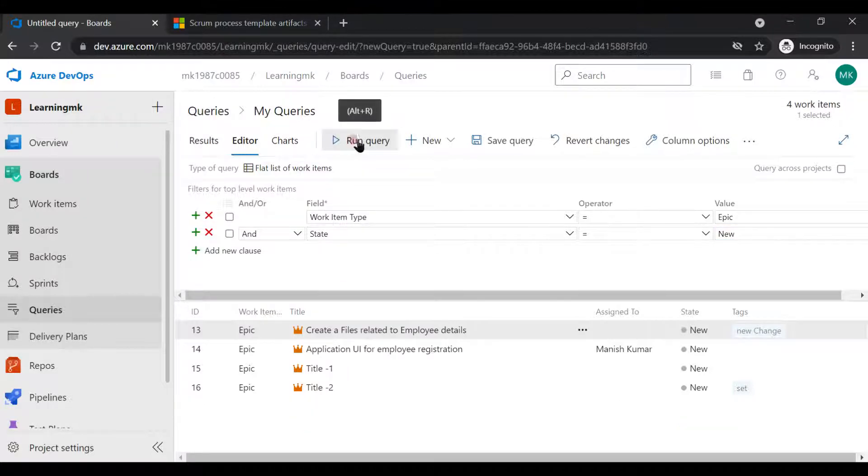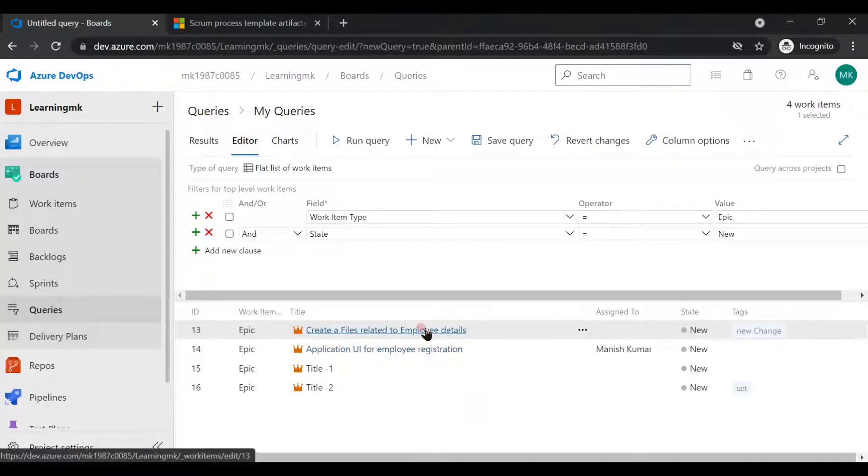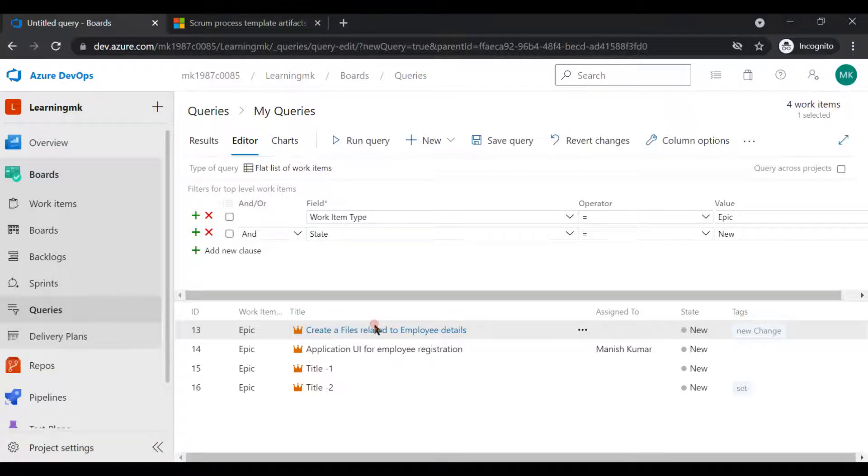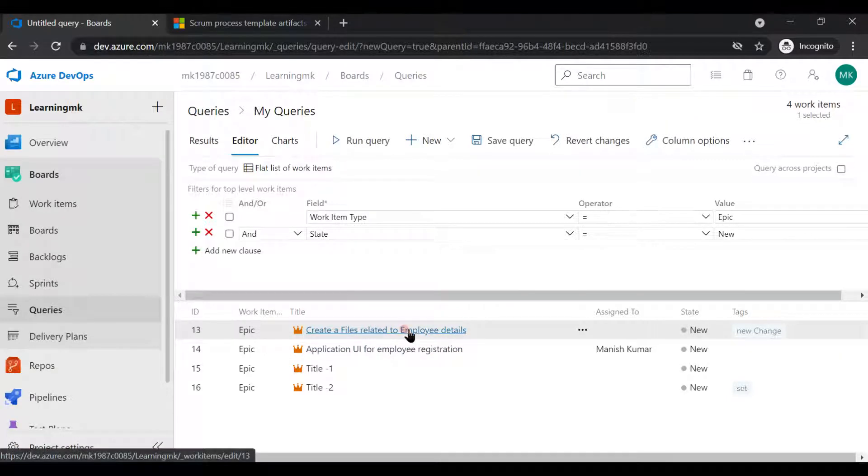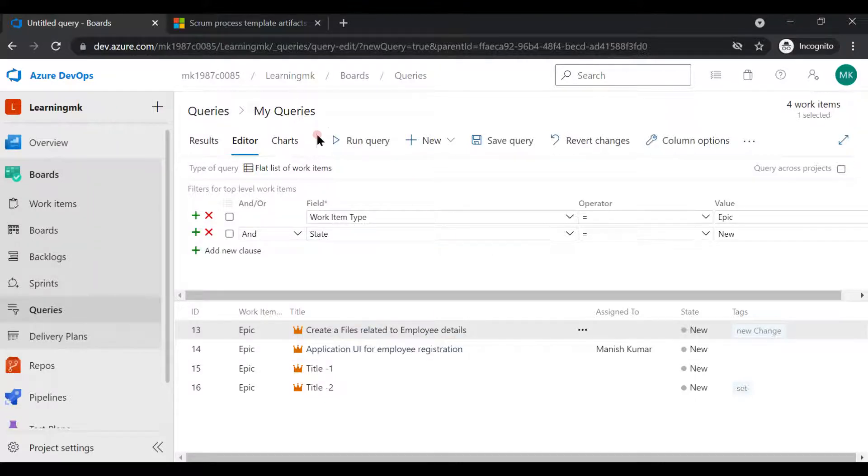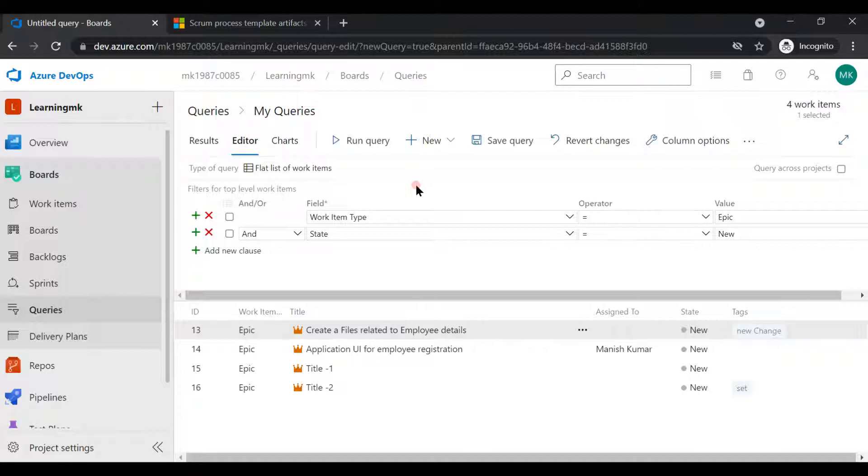Since currently we are seeing a very less number of work items here, you can even count by your eyes. But once you start working on the project, you'll get to see hundreds of tasks and hundreds of user stories, and in that case you need this wizard basically to filter out your required results.